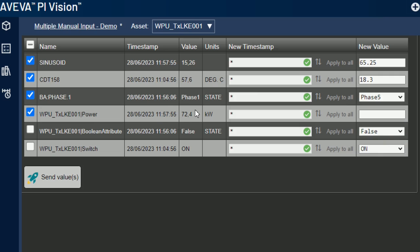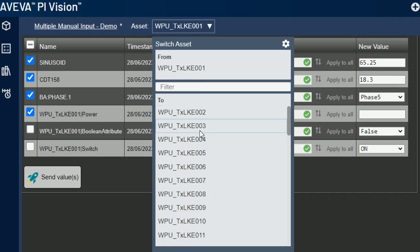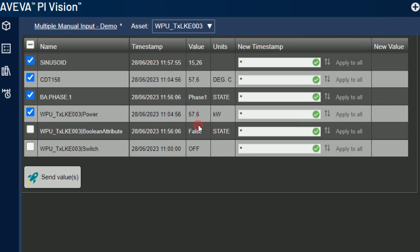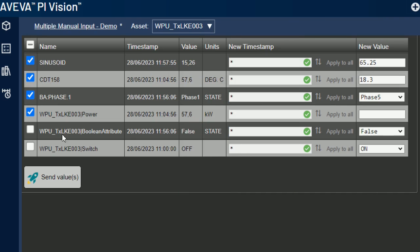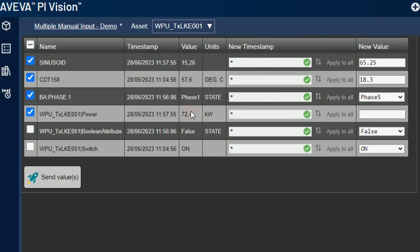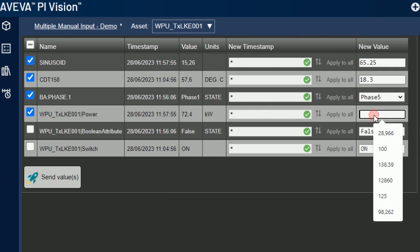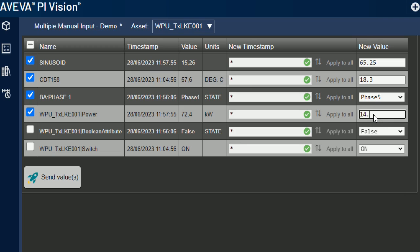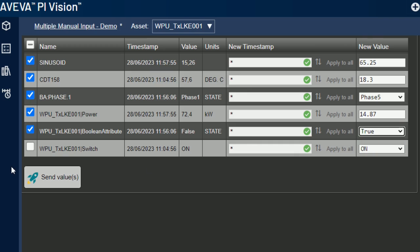The next ones are all Pi AF attributes. All my custom symbols are compatible with the asset switching feature. Power is a numeric attribute, so I enter a number as new value. The next one is a Boolean attribute. Its values can be true or false.